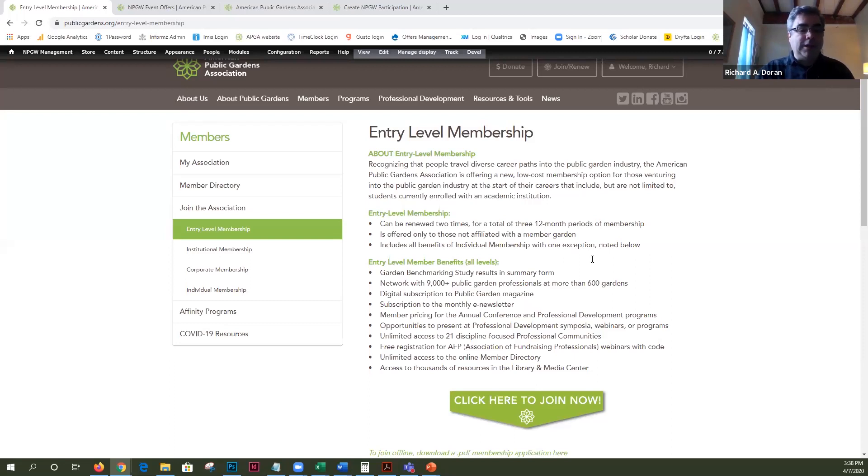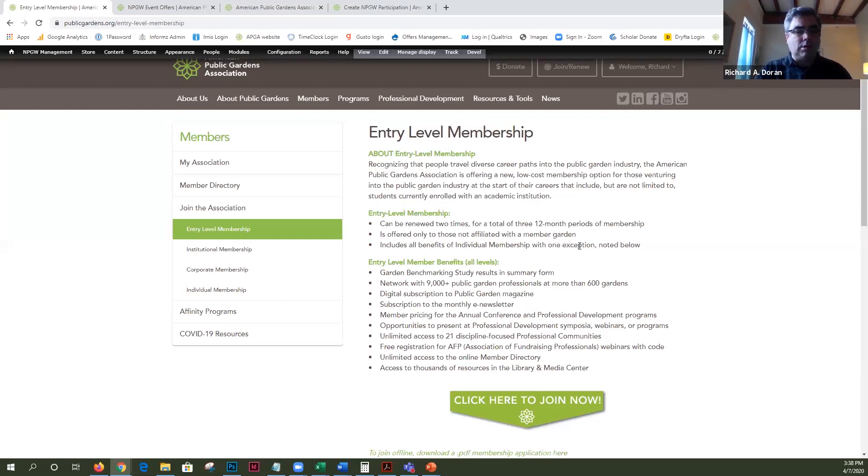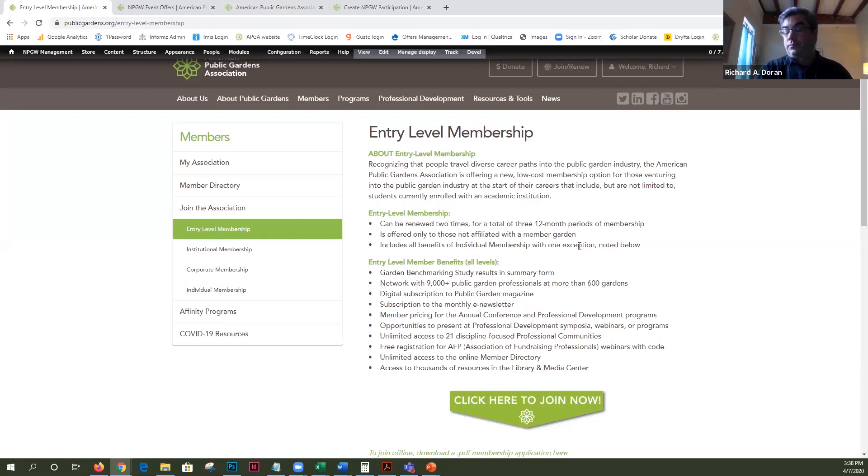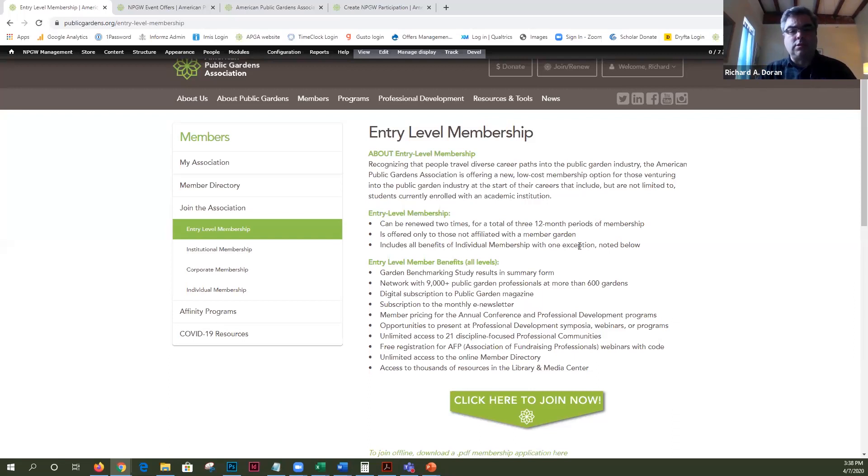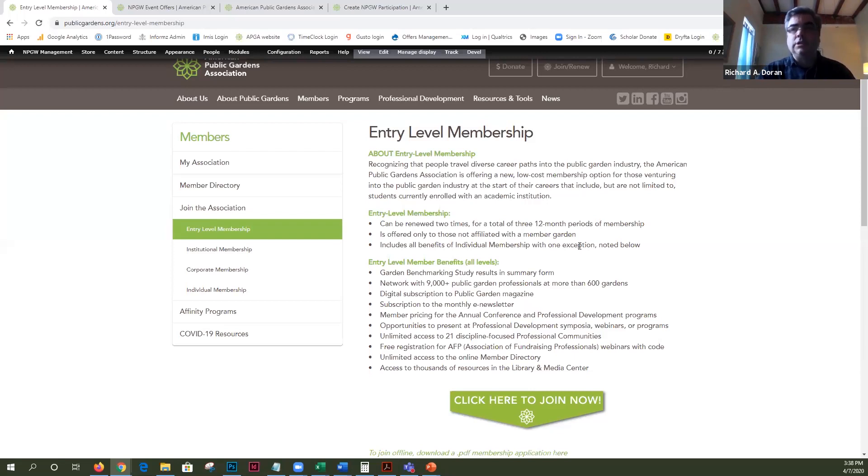Happy to answer any questions you might have about National Public Gardens Week. Feel free to drop me an email, it's rdoran at publicgardens.org and if you have any questions about membership or anything you can hit us up at info at publicgardens.org and that's pretty much the short and sweet of it all. I hope that's of use to everybody.